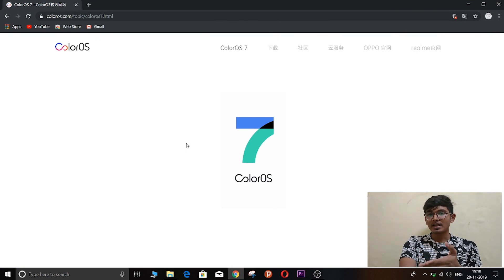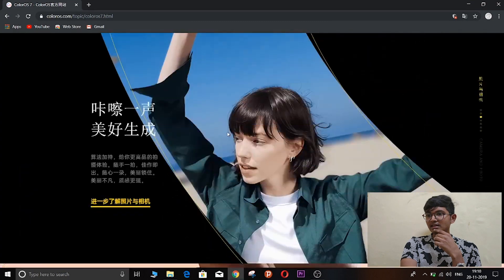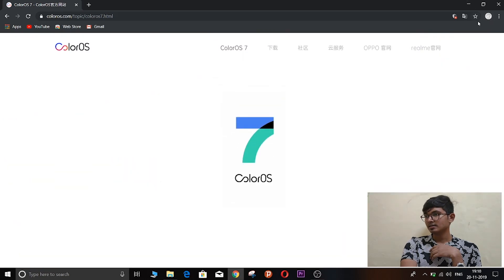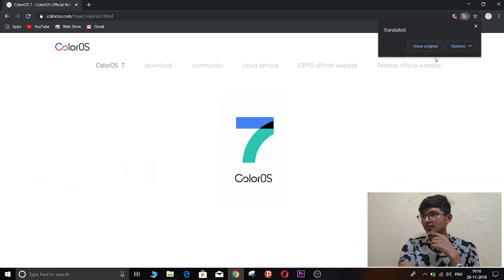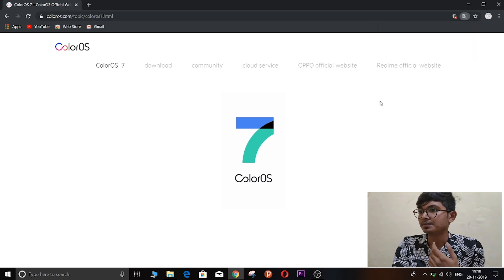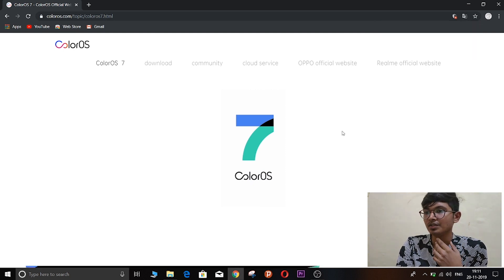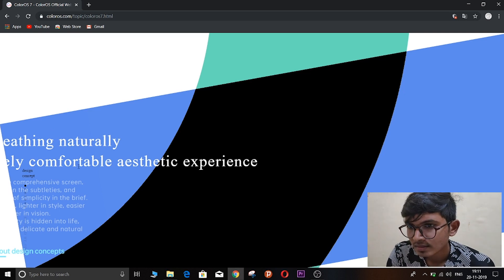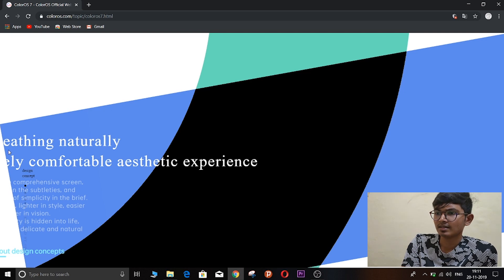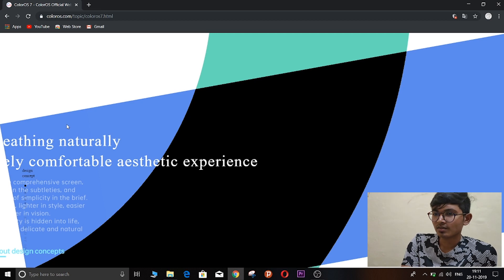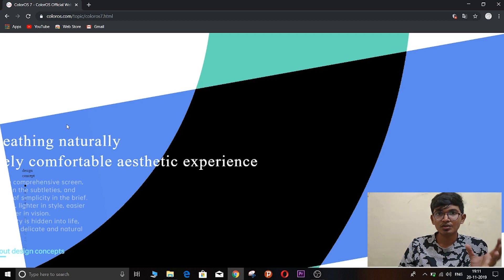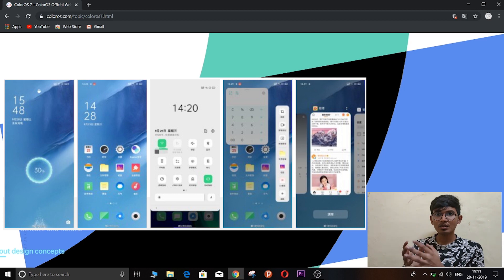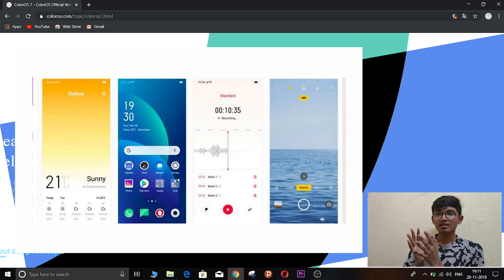So this is the website and it's pretty much all in Chinese. So let's translate it to English. And yes, so the website has been translated. Let's see what are all the new features. Breathing naturally, freely comfortable, lasting experience. So they are pretty much talking about the new UI.